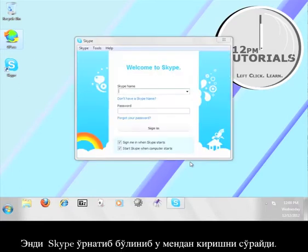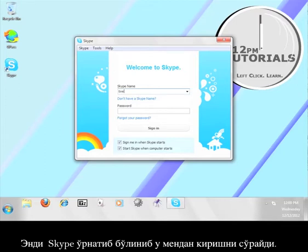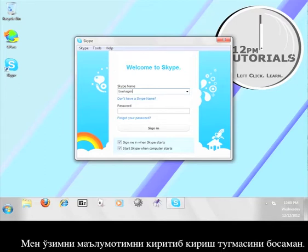Now that Skype has finished installing, it is going to ask me to sign in. I'm going to enter my user information and click sign in.